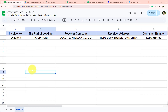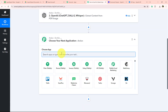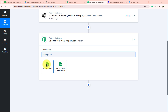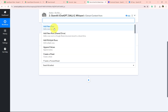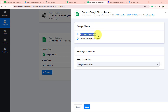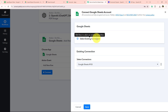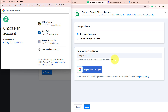For that I am adding another action step. For the action application I am selecting Google Sheets. I search for Google Sheets and select it as our action application. For the action event I select Add a New Row, then click Connect. It asks me to add a new connection or select an existing connection. If you've already connected Google Sheets with Pabbly Connect, select the existing connection and save. Otherwise, click Add a New Connection, then click Sign In with Google.